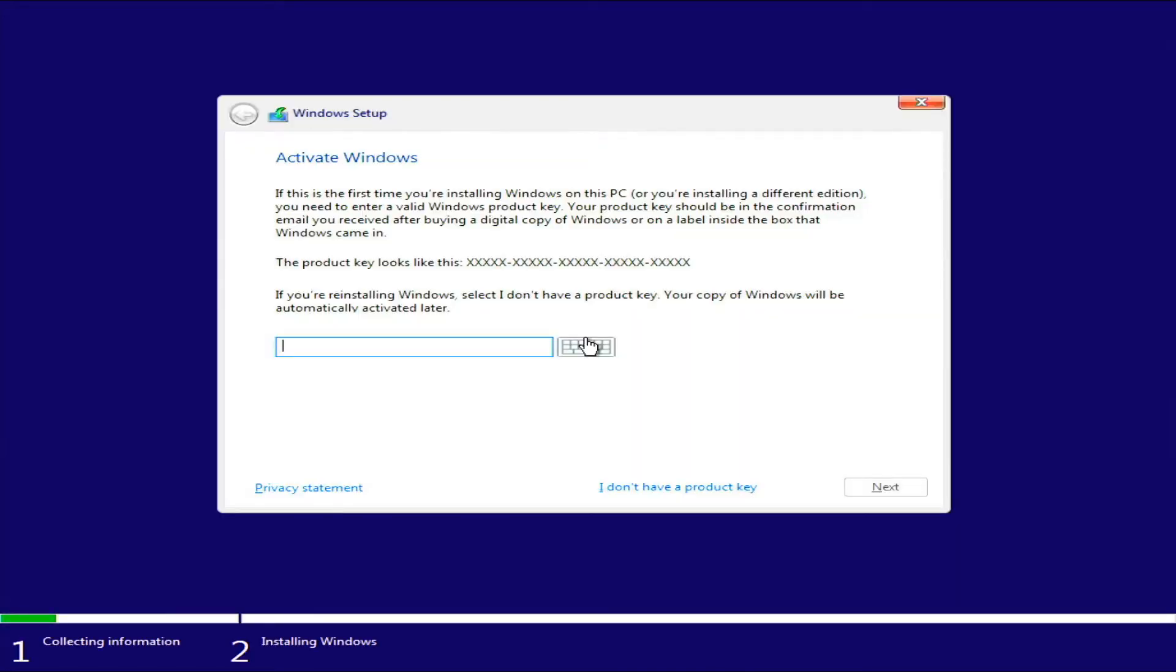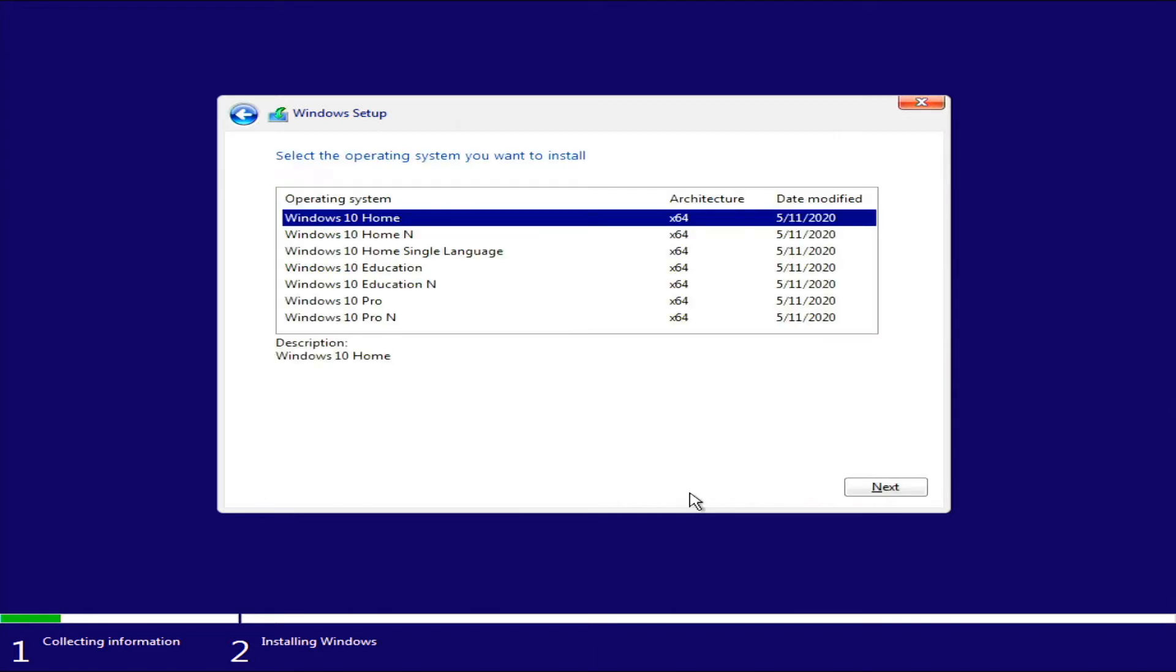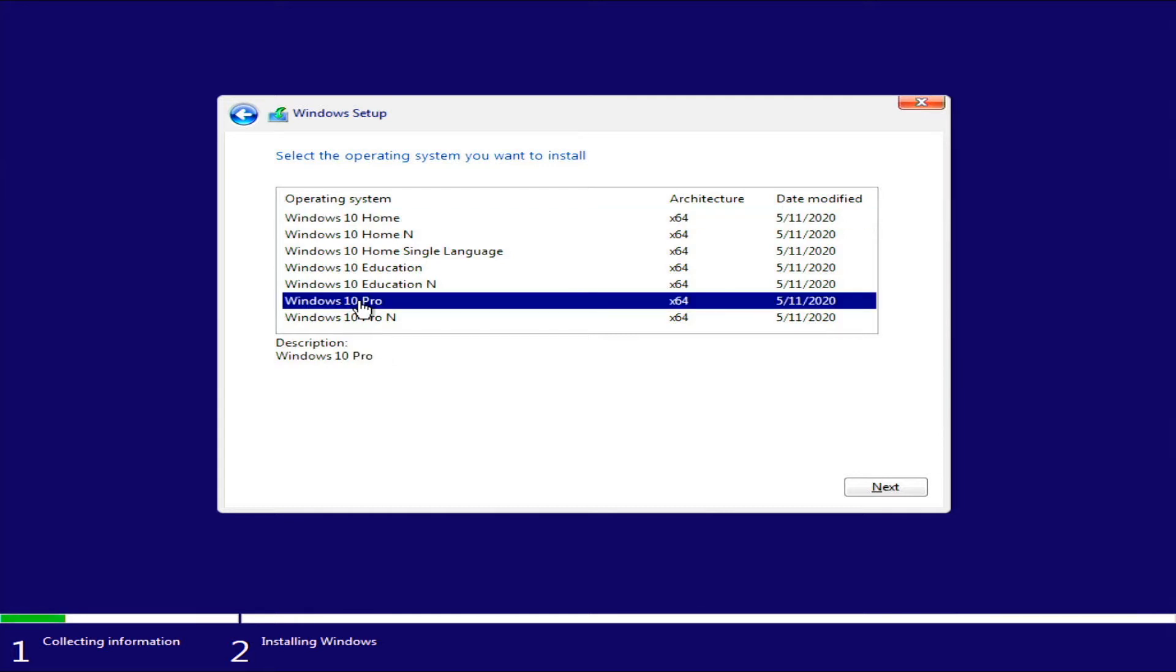But we are going to install now. If you have a key, you can go ahead and enter it here. You don't have to have a key to use Windows. It just limits a little bit of the features if you don't have a key. Now you got all your different versions here. I'm going to go Windows 10 Pro.